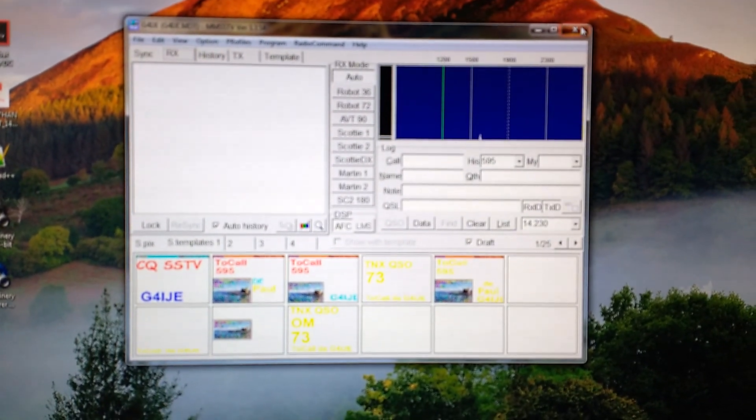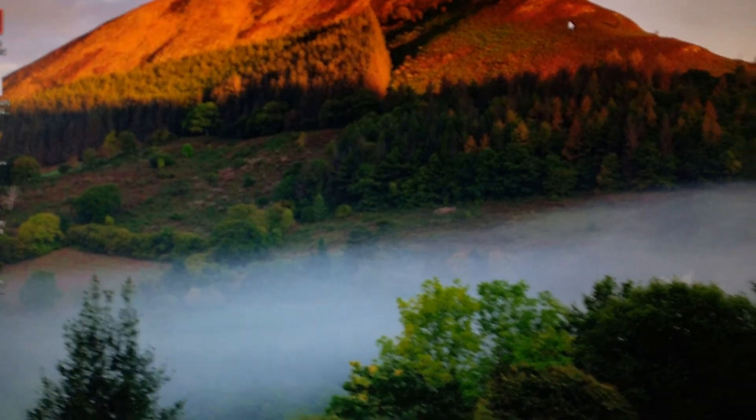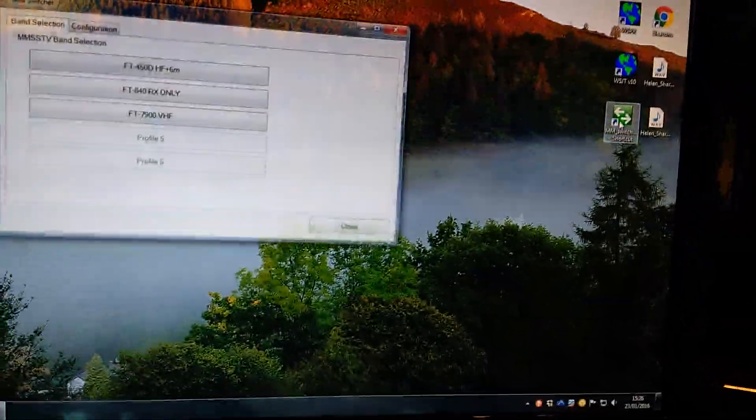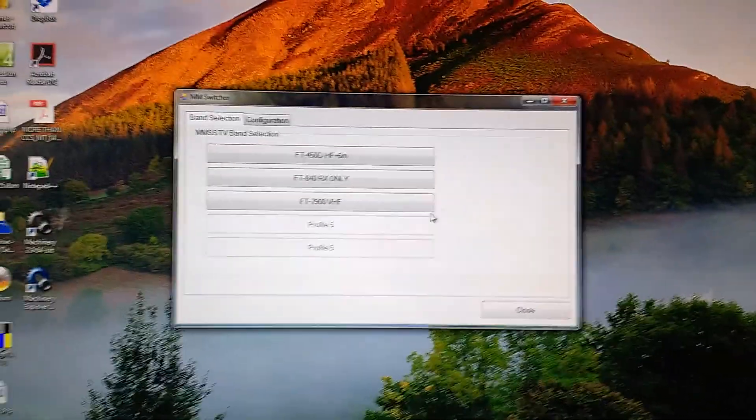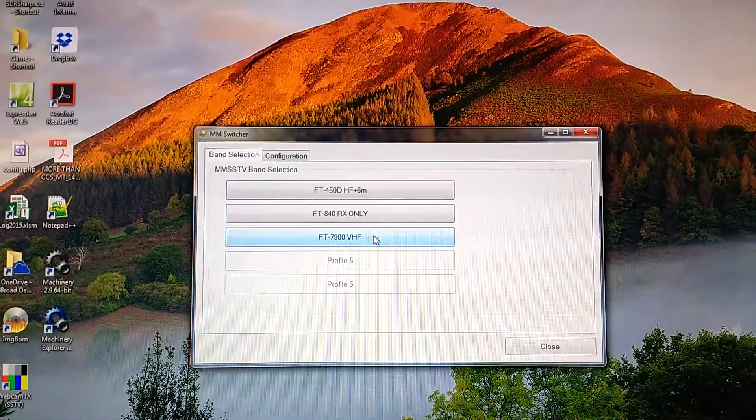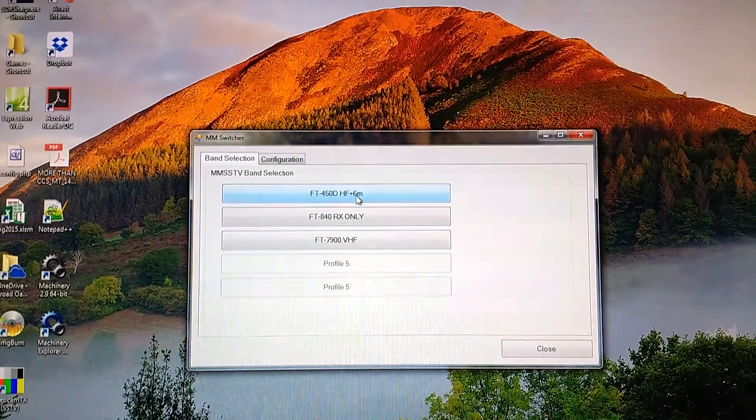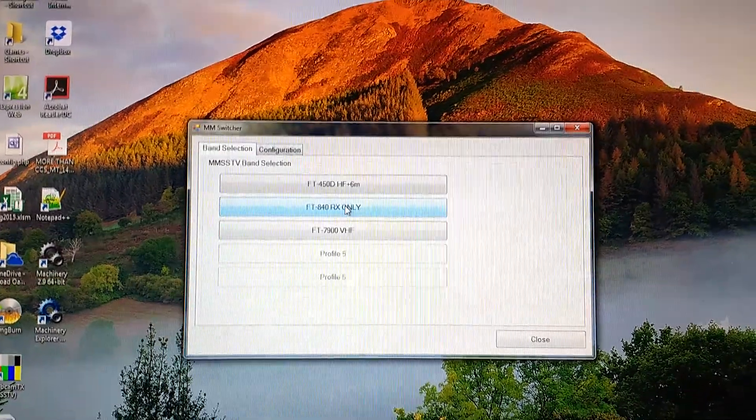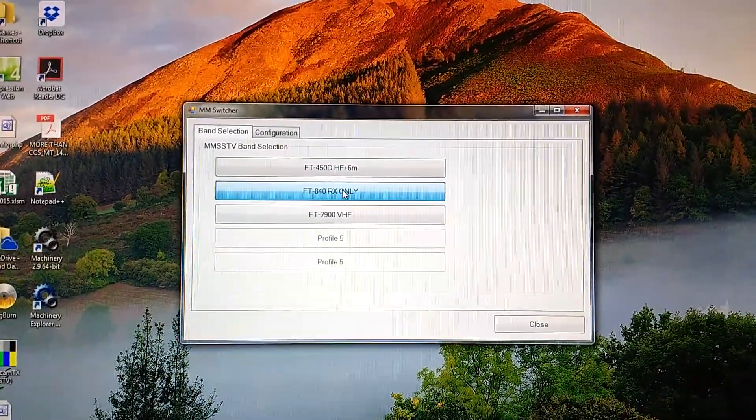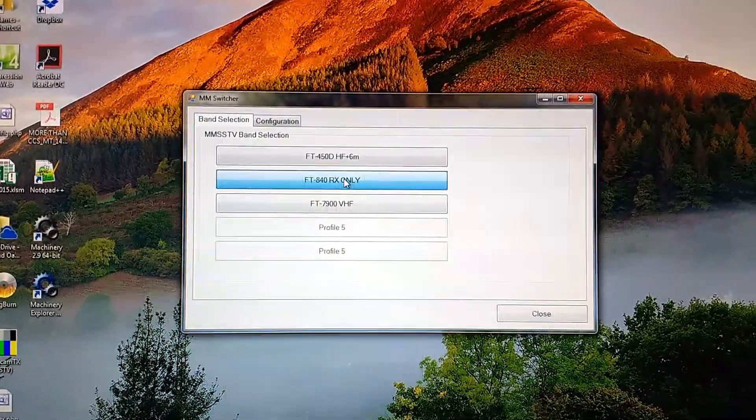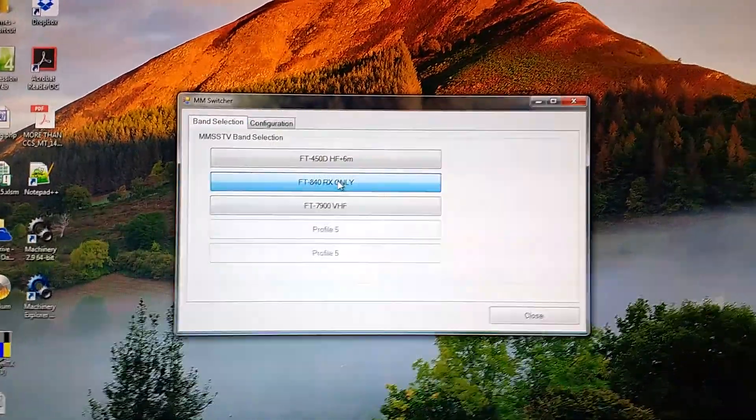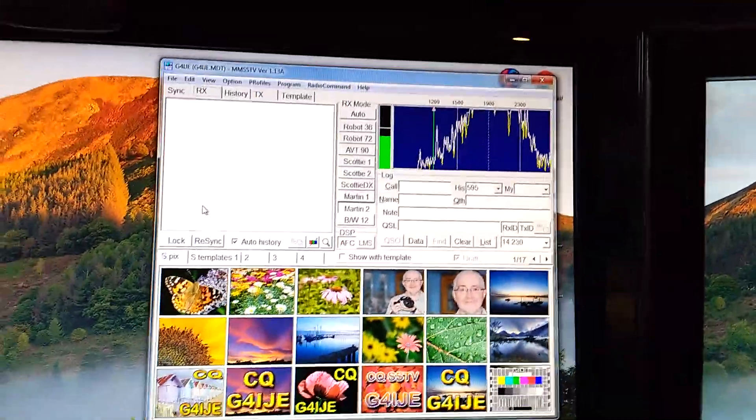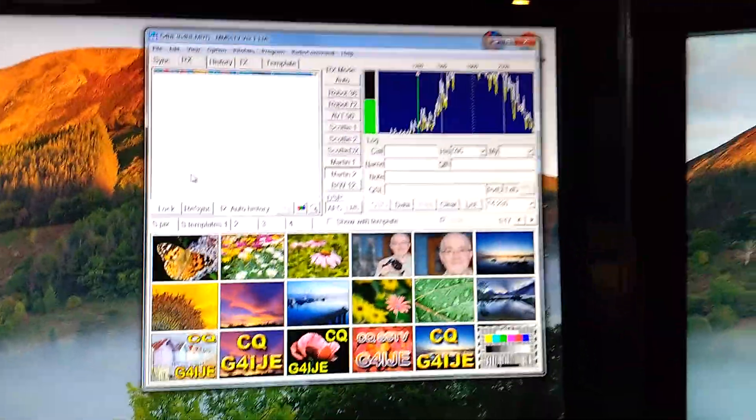I close that again. Go back to the switcher a third time. Select the FT840, as it says there FT840 RX only. So I don't have any kind of transmitter configuration.